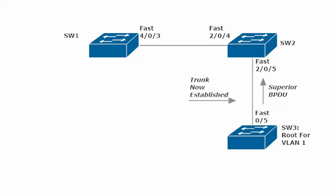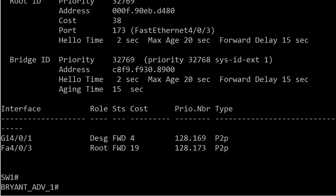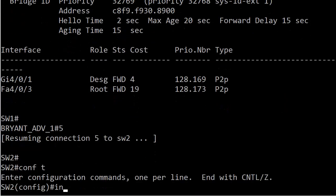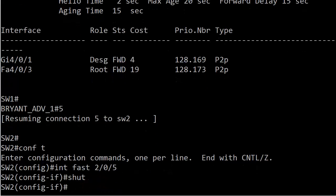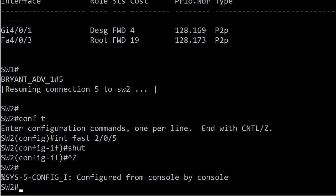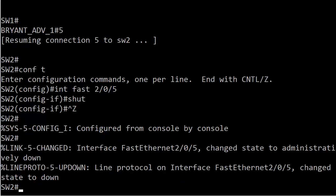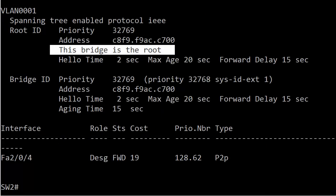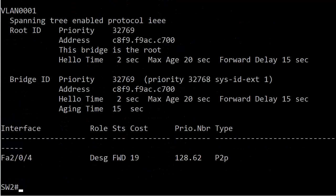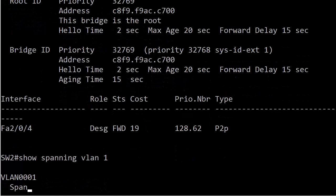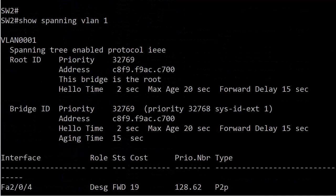Let's say that we do not want to let that happen. We want switch one to be the root no matter what. We're going to go back to switch two right now and close that interface because I want you to see this in action when we open it. Let's quickly go over to switch one.